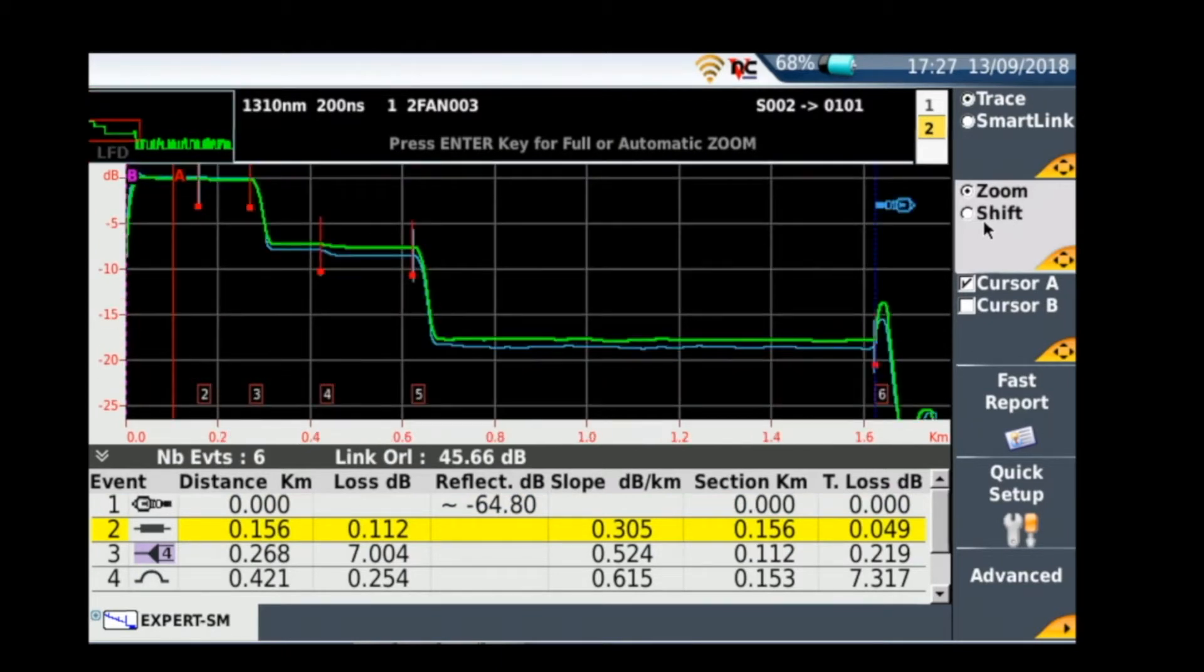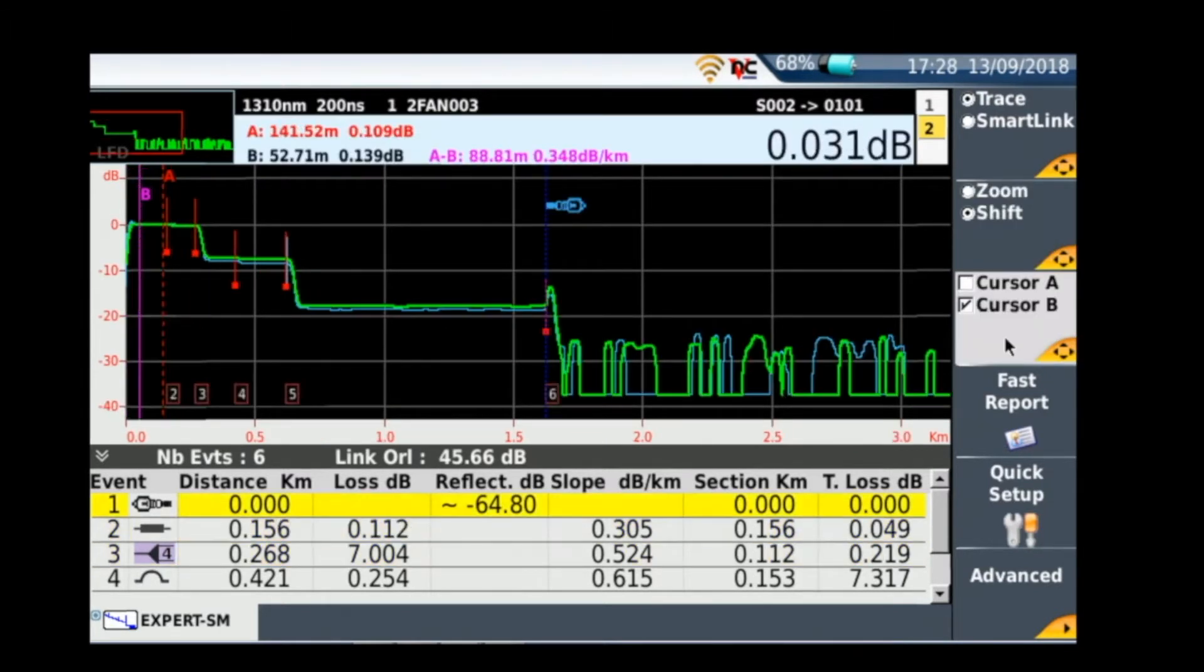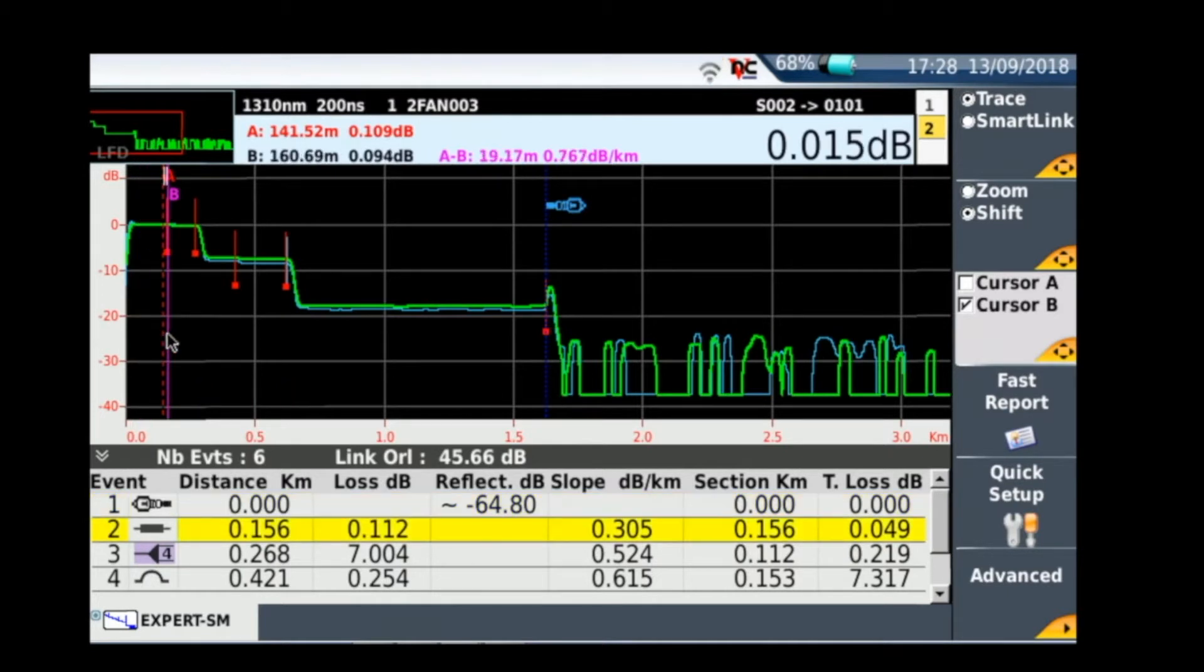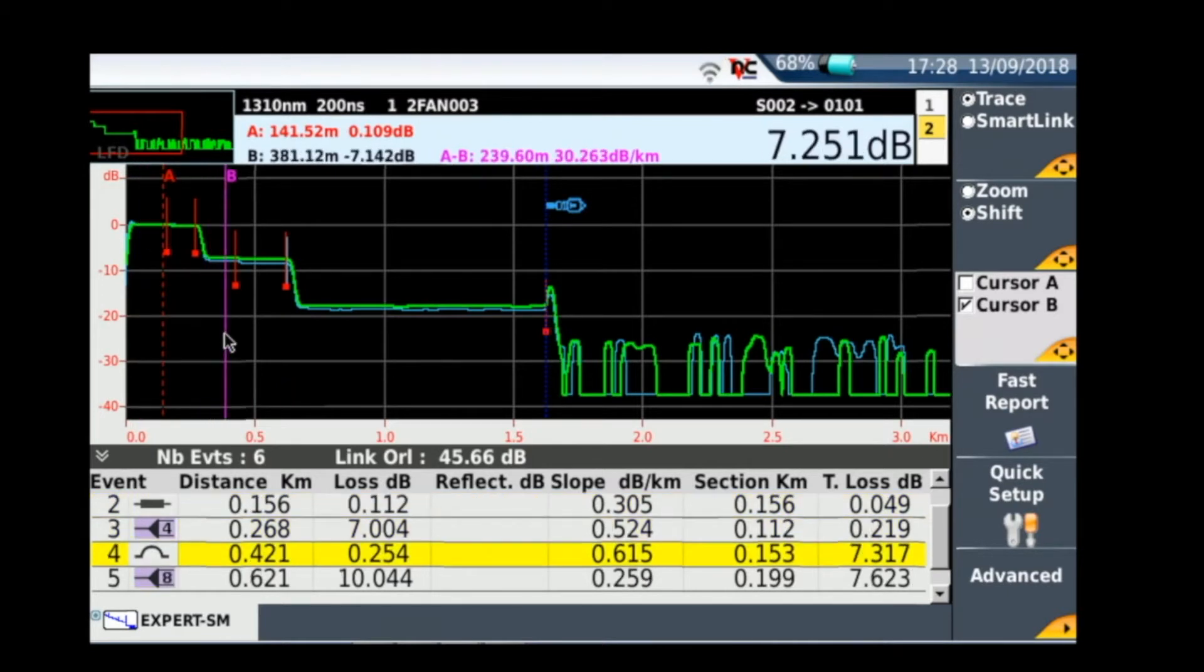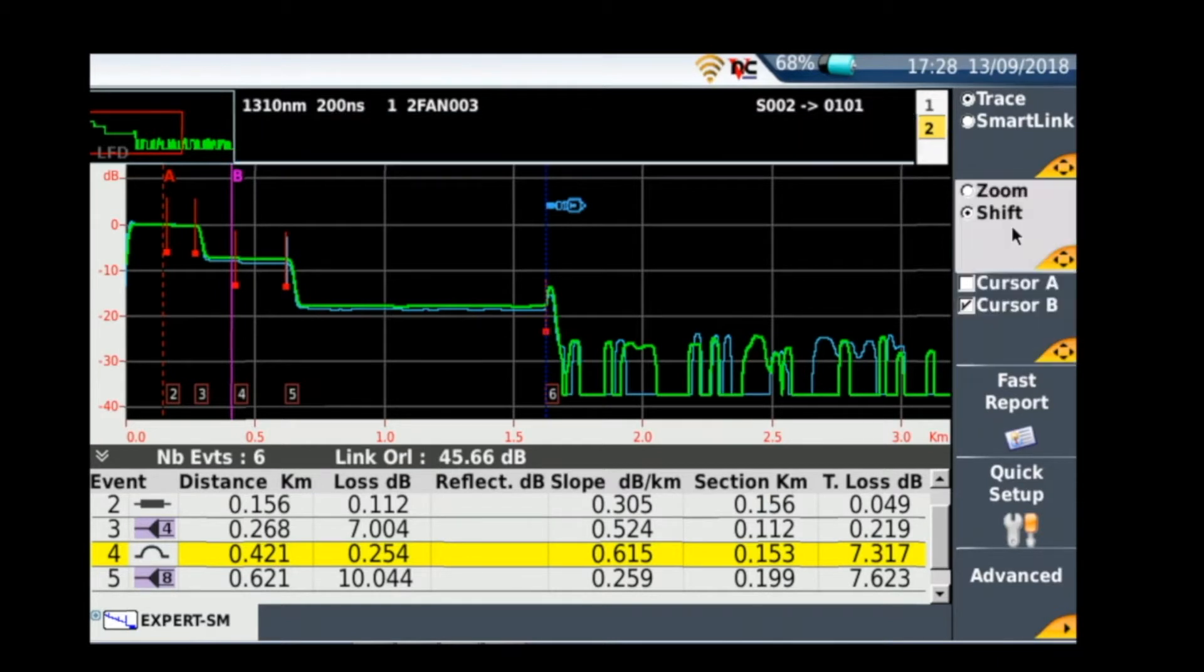Now we're ready to move the cursor. So cursor A is already set up just before the end of the launch lead, and cursor B is just going to go just before the FJL. So the point you're going to be measuring is through the DJL, through the multiple splitters, all the way to the FJL.